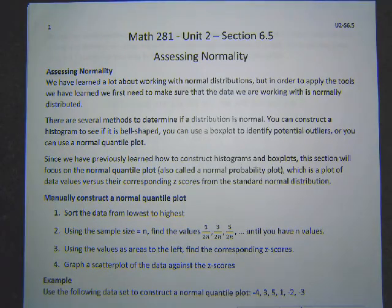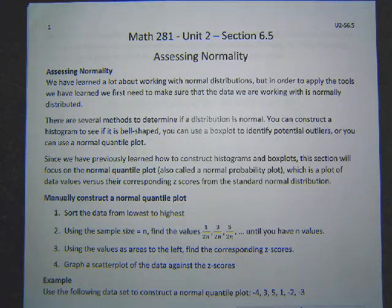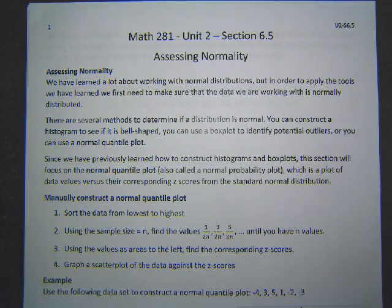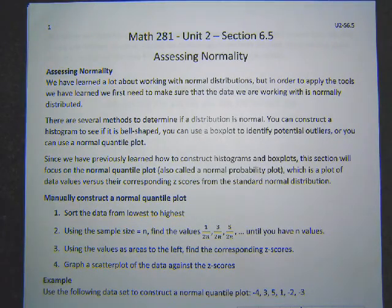Hello and welcome to our next set of stats notes. We are in section 6.5, this is our last section for chapter 6. We still have plenty more sections to cover before our next exam, but we are almost done with chapter 6. In chapter 6 we've been dealing with normal distributions and we've learned lots of ways to work with them.